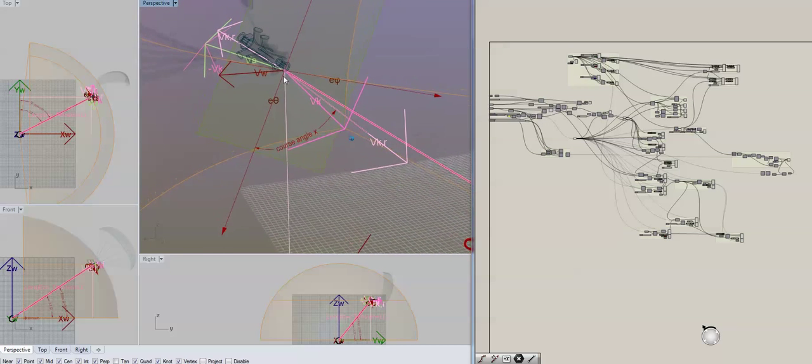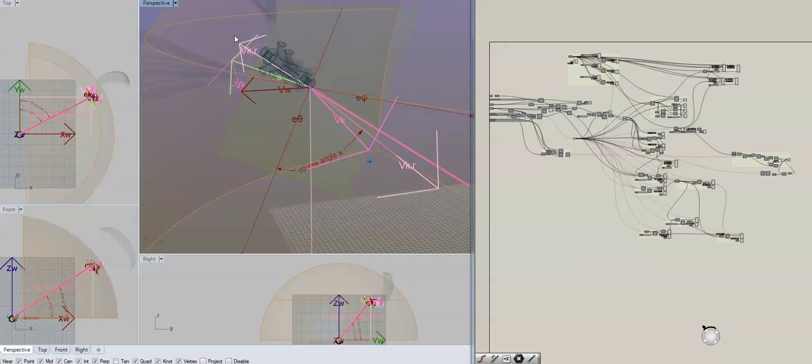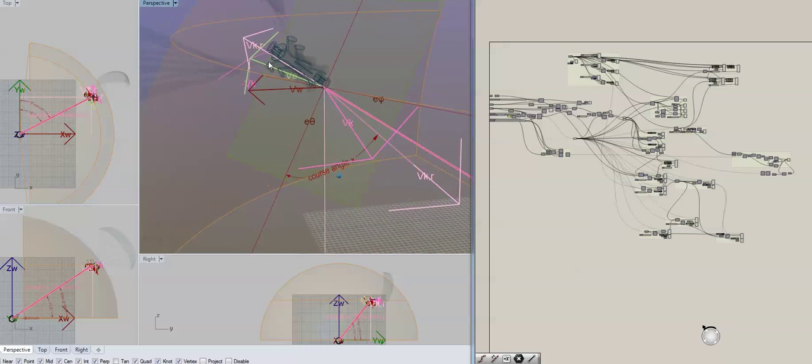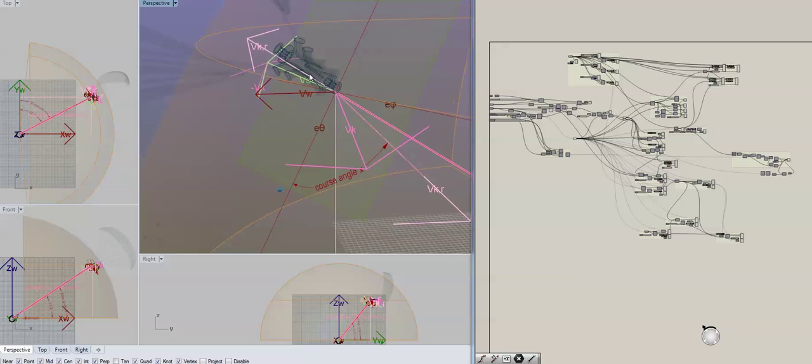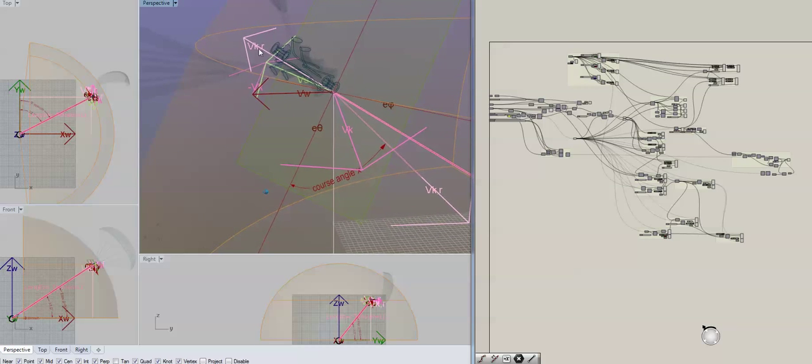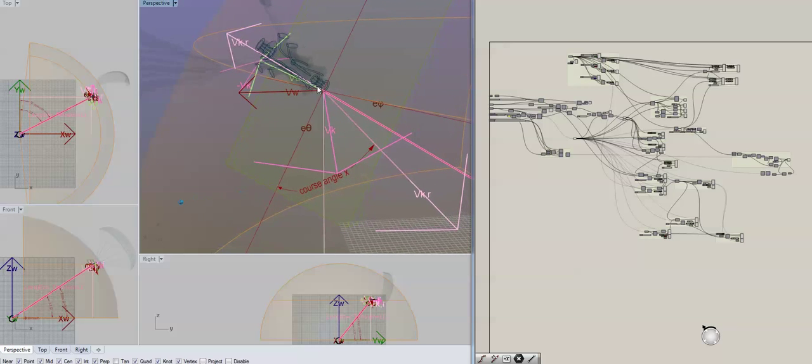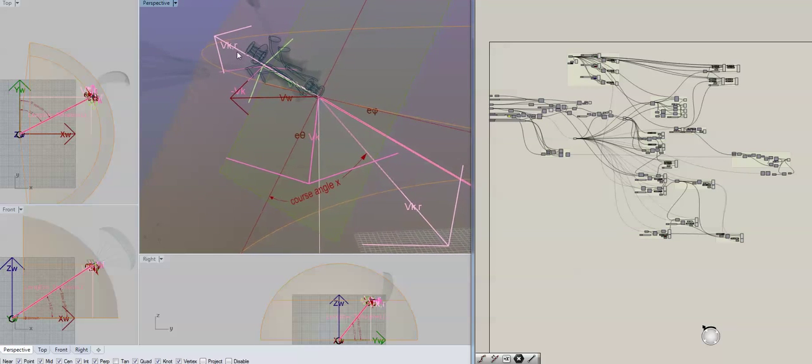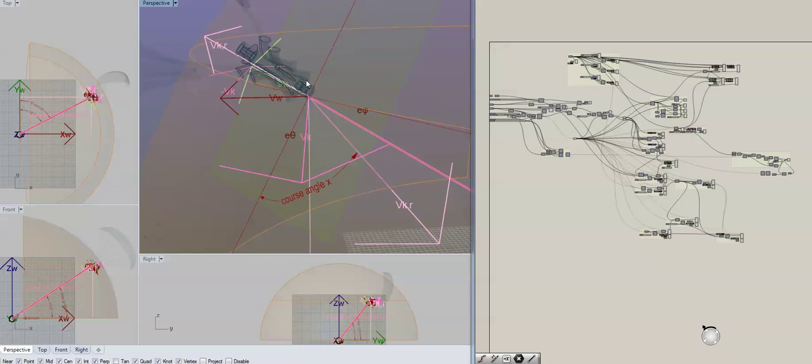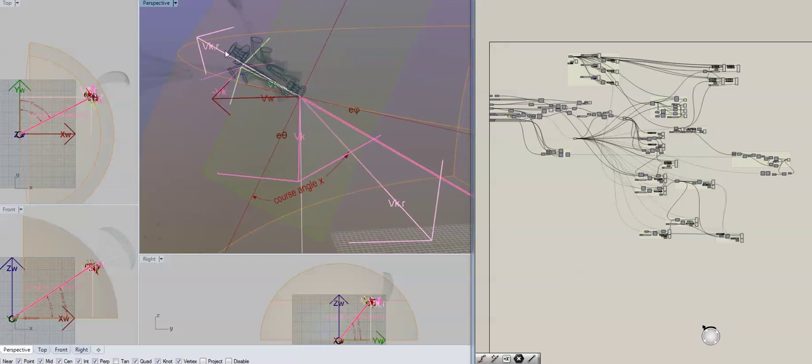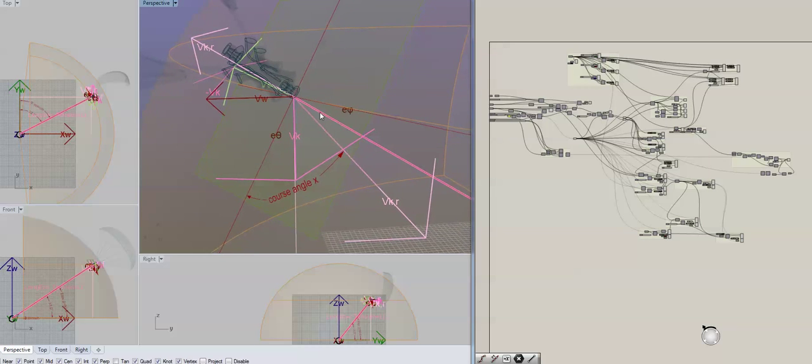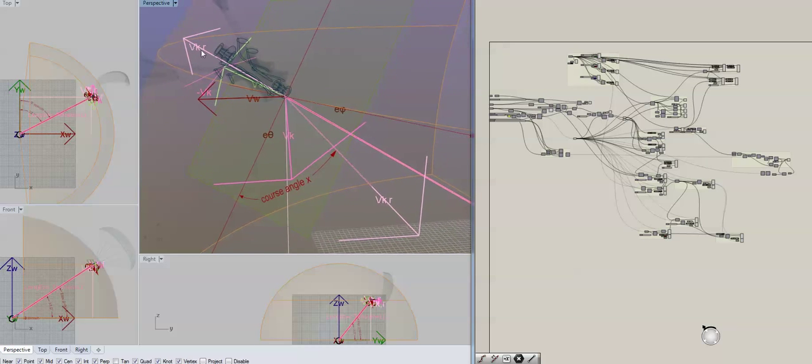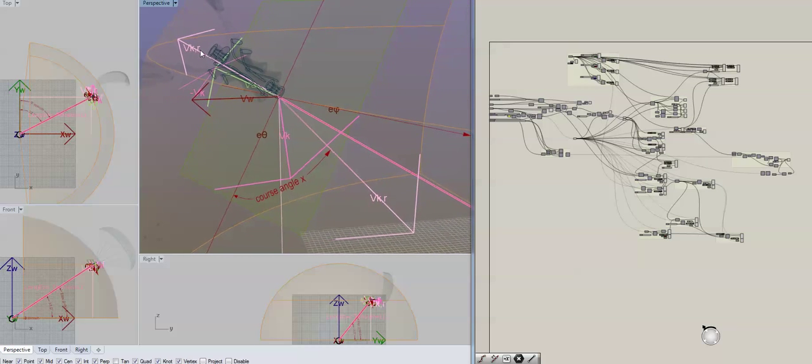So say we're feeding out our kite, it's got this component of velocity here, which is in line with the radial, with the tether, VKR.